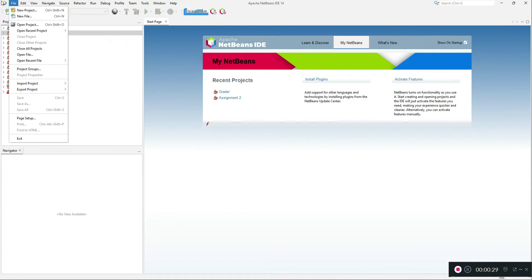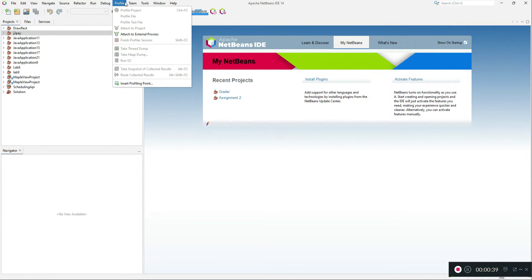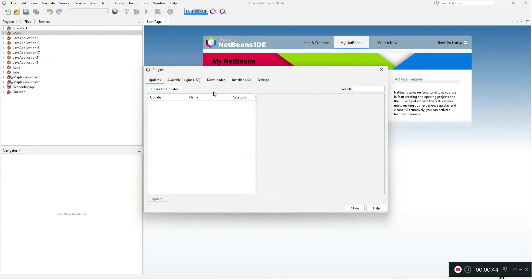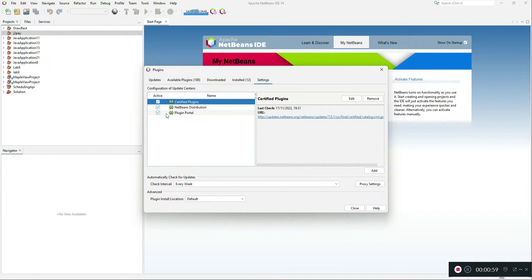First thing first, we'll begin with the setup. You need to set up your NetBeans project for JDK 1.8 environment because the code coverage works on that. We also need a plugin for installing the code coverage. Go to Tools and then Plugins. You'll probably notice that nothing shows up here — this is because of the NetBeans configuration settings. Go to Plugins and move to Settings.